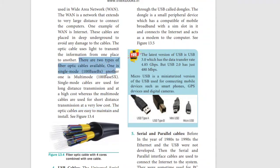Fiber optic comes in two types: single-mode and multi-mode. Fiber optic cables can combine four cores into one cable. You can use them like phone wires, and you can also use underground cable wires.